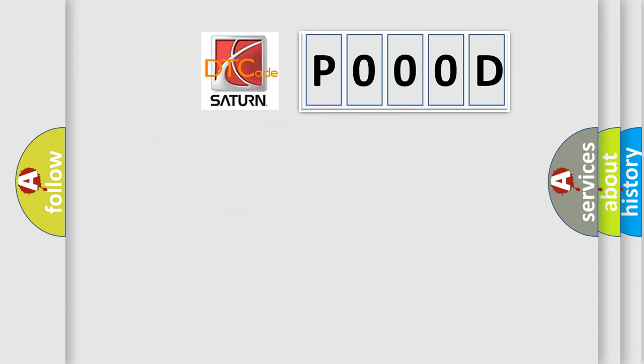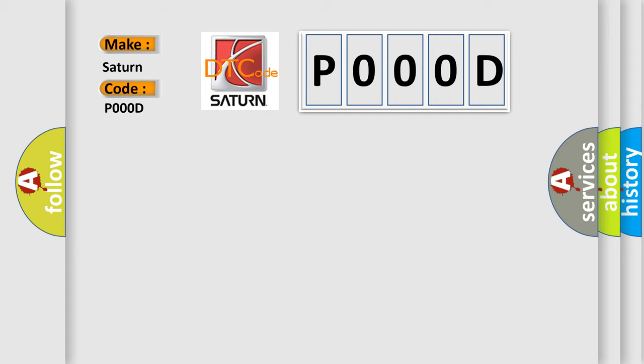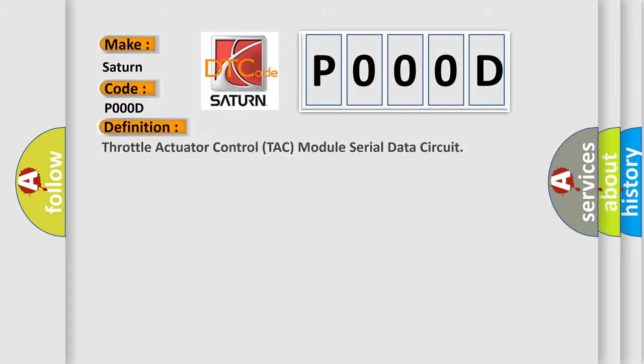So, what does the Diagnostic Trouble Code P000D interpret specifically for Saturn car manufacturers? The basic definition is Throttle Actuator Control TAC module serial data circuit.